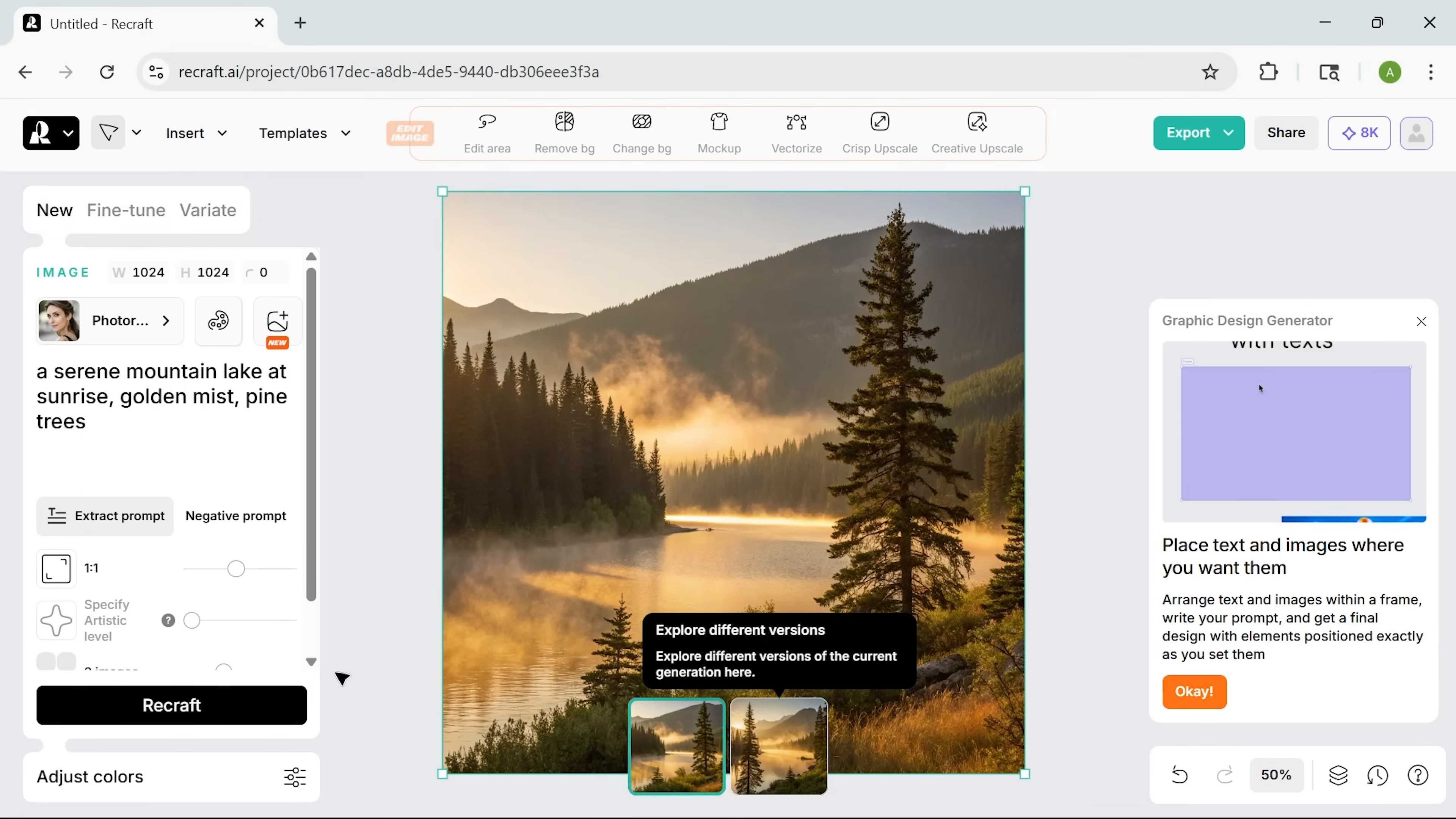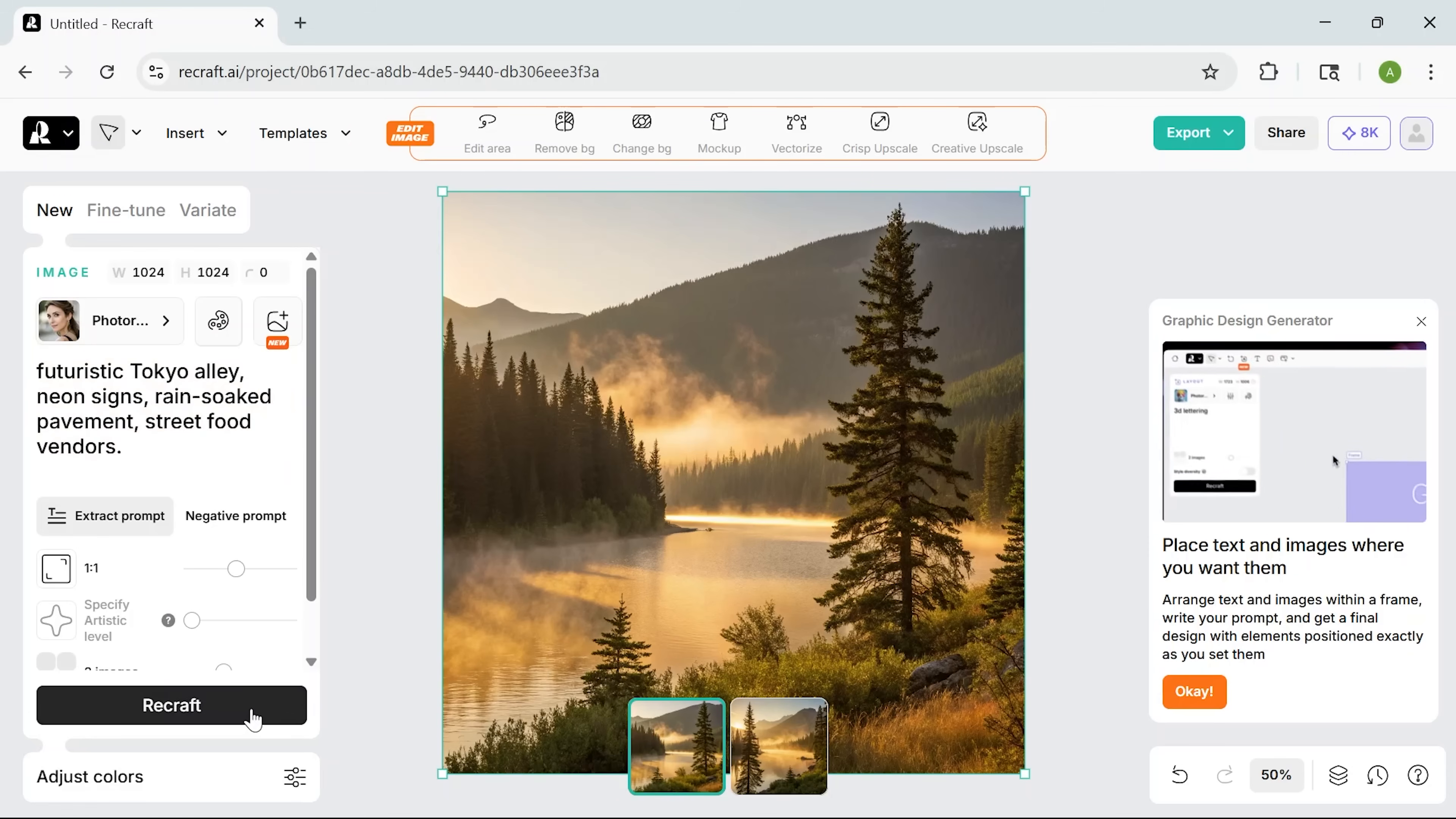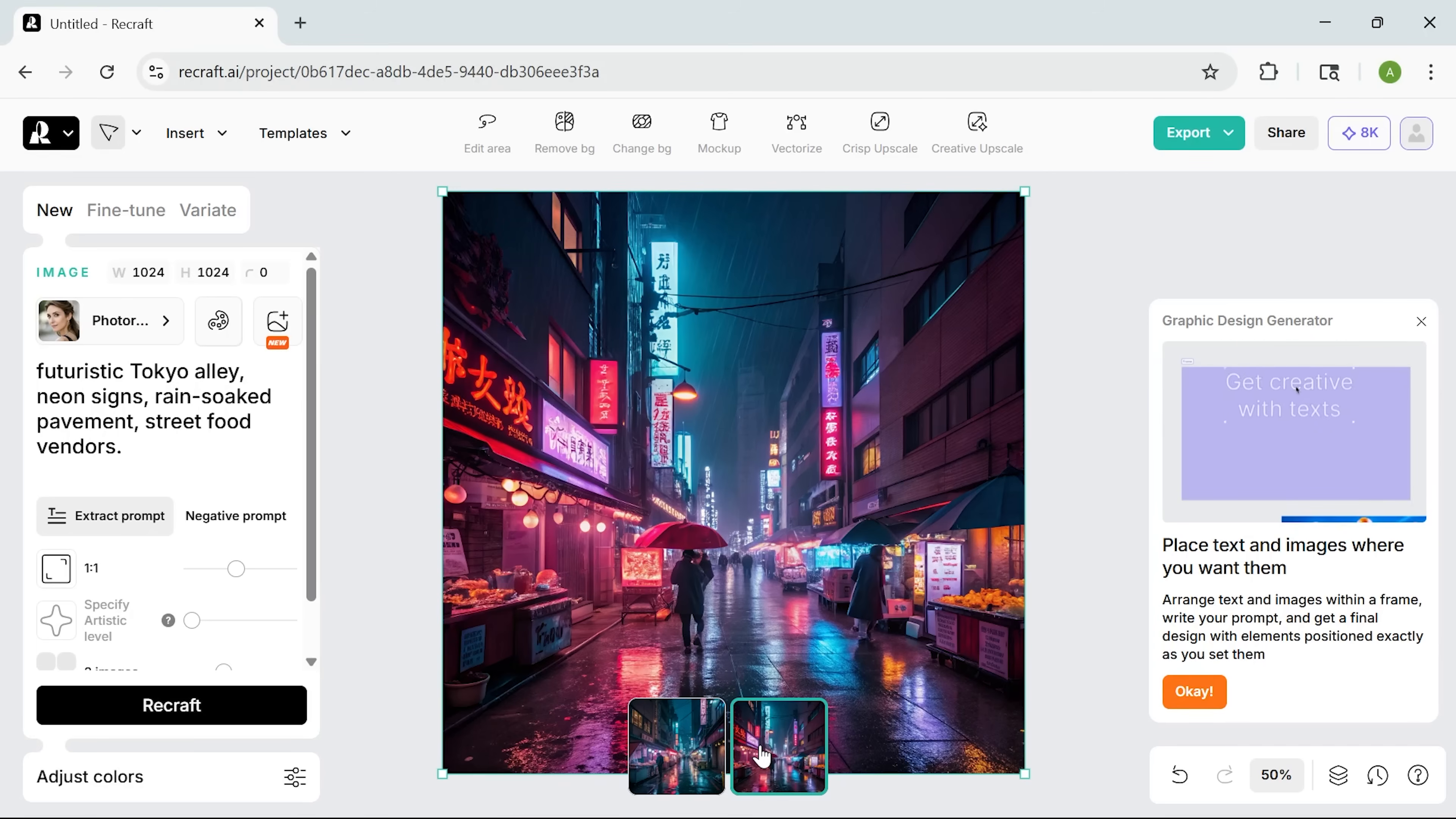The result is stunning, guys. The mist, shading, and colors. It all looks natural and polished. Now let's step it up. I switch to the cyberpunk style and paste in a prompt about a futuristic Tokyo Valley. The output is packed with atmosphere and detail. This is where Recraft really shines, guys.